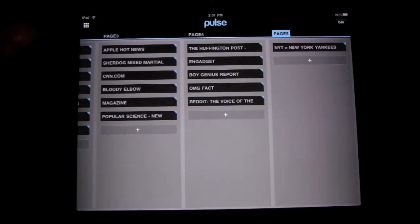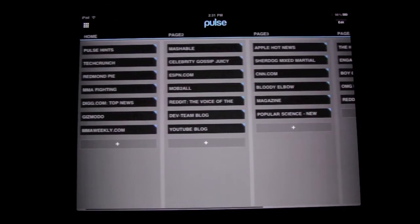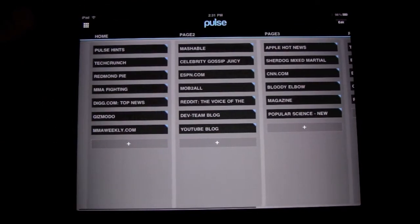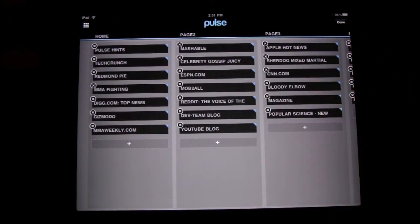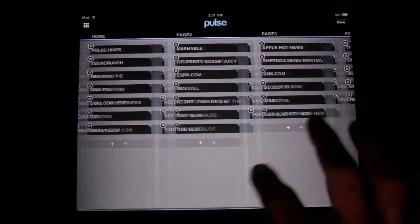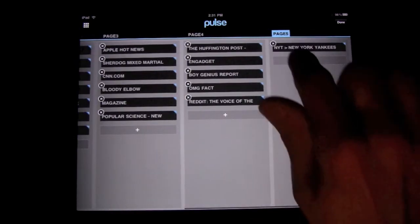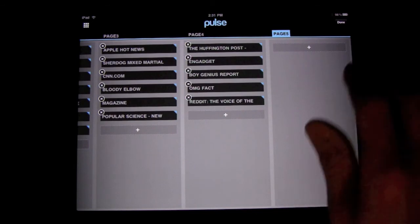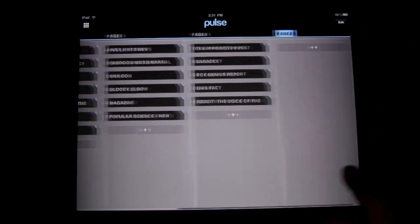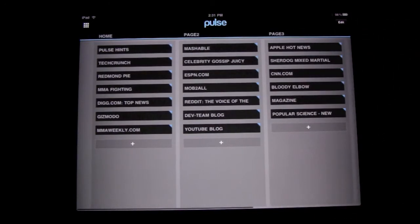Now, go back into settings. If you want to get rid of a source, come up here and press Edit, and the X buttons will appear just like they do on your app springboard. To get rid of one — say, the Yankees — just press X and it's gone. Then press Done when you're finished editing.